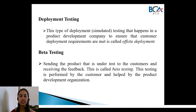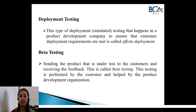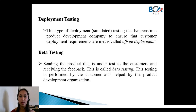Deployment testing involves deploying the product in the customer's environment. In a product deployment scenario, this ensures that the customer deployment requirements are met, and this is called deployment testing.